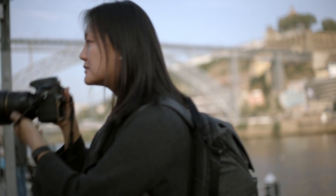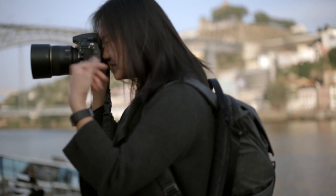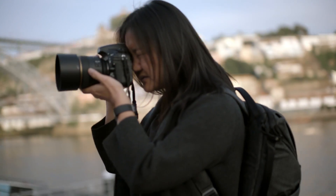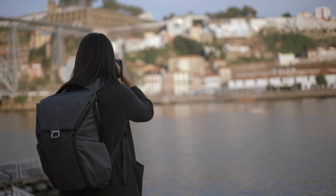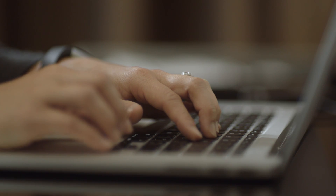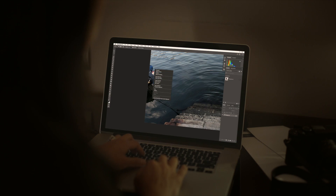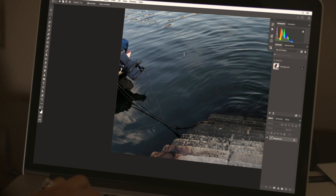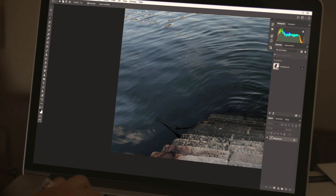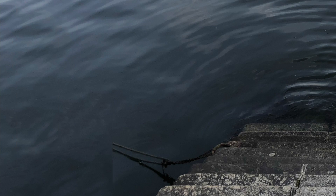There are definitely times when I can't achieve everything that I want to achieve in Lightroom, so I might open it up in Photoshop. Those situations might be more complex removals of objects in a scene that are unwanted. I'm really just trying to get an image that I love in the end, and I'll use whatever tool I need to to make it happen.